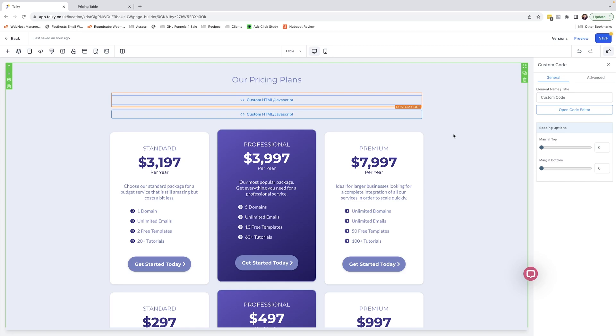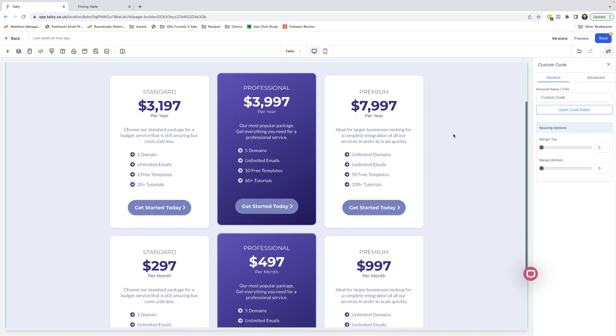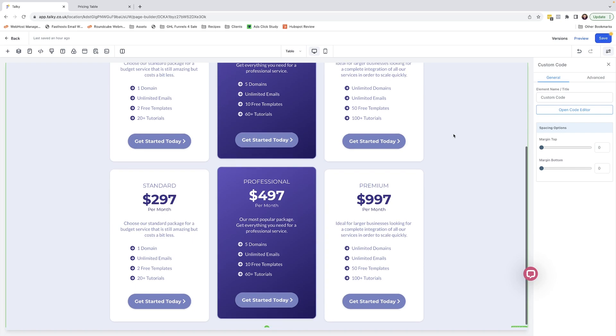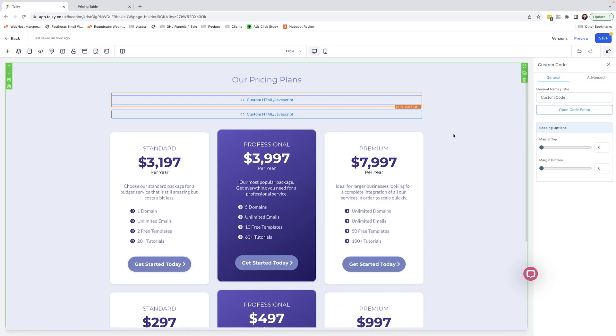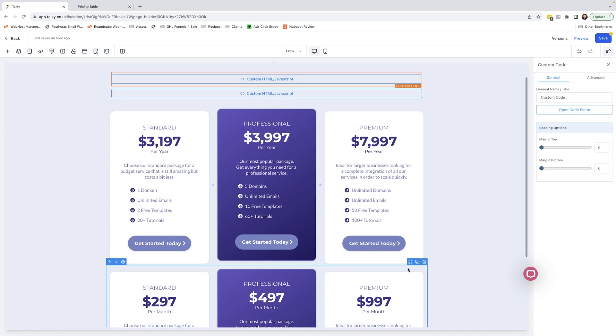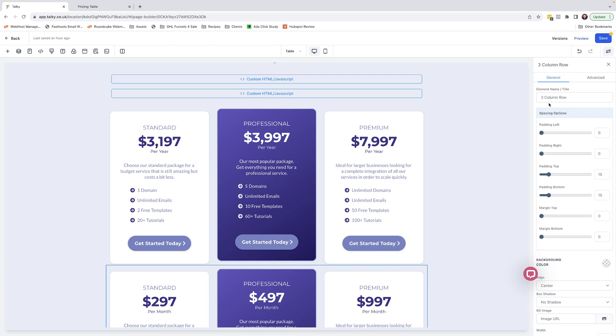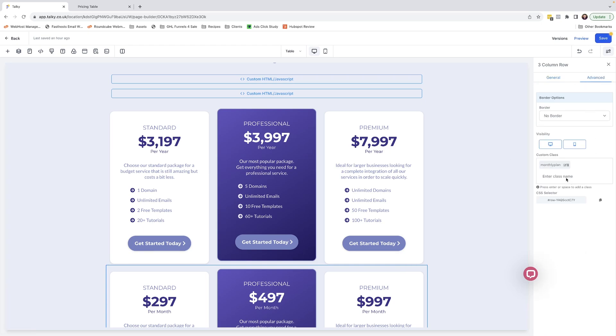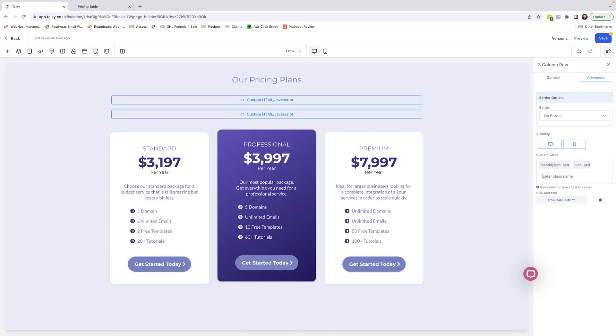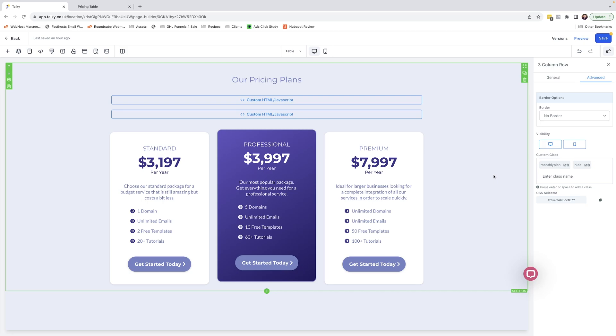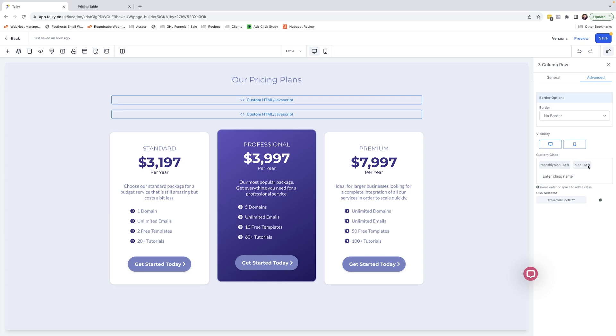The only other thing that you need to do in order to make this function correctly is - obviously we can see both of these pricing plans at the moment - if you come into the pricing plan below, go to the advanced, and simply add a class by the name of 'hide', it will hide that second row so that it isn't visible when the page loads. In order to view that second row again...